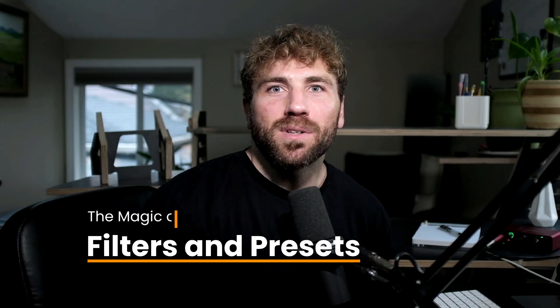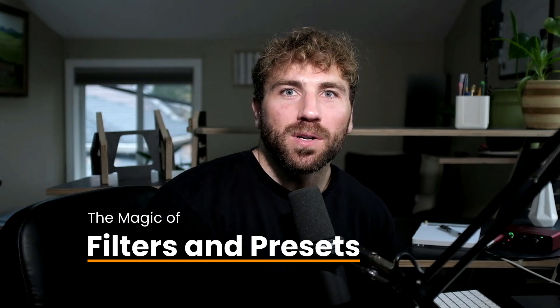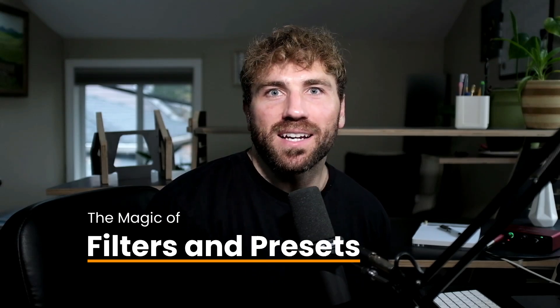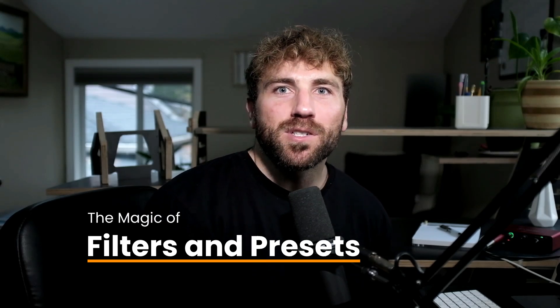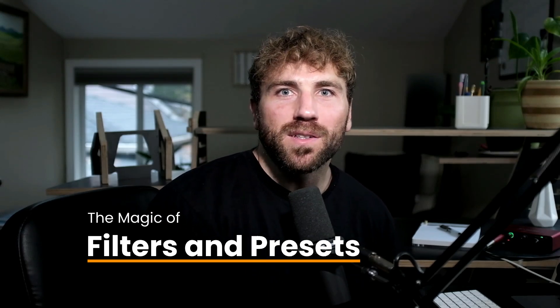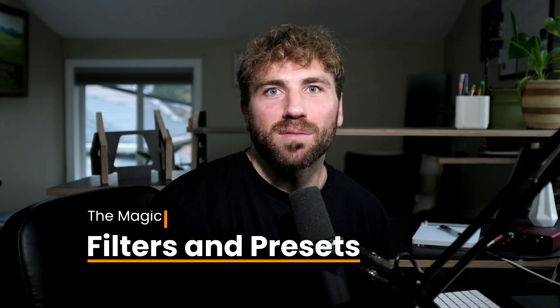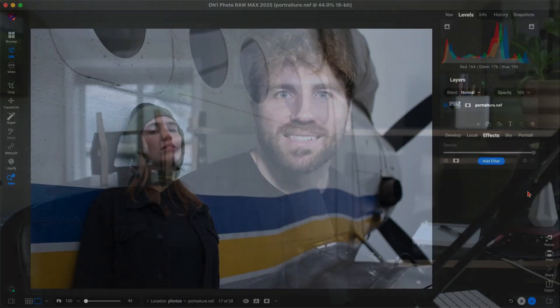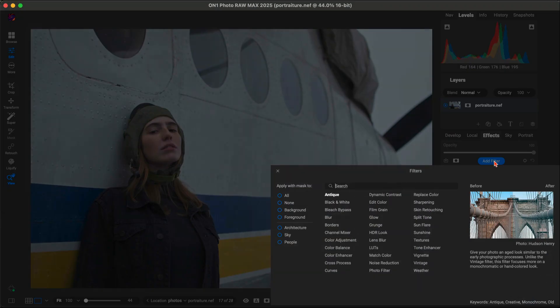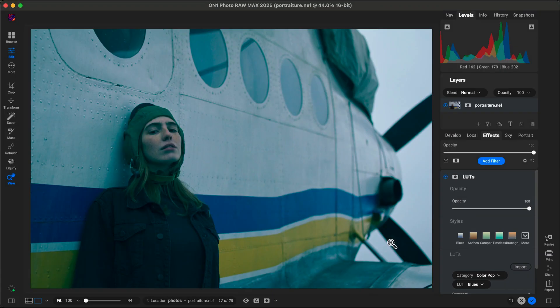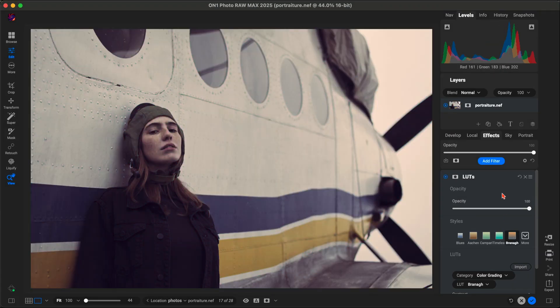Hey there, fellow photographers! Do you want to edit like a pro and save time? Well, let me show you the magic of filters and presets in ON1 Photo Raw 2025. Filters in ON1 are incredibly powerful.